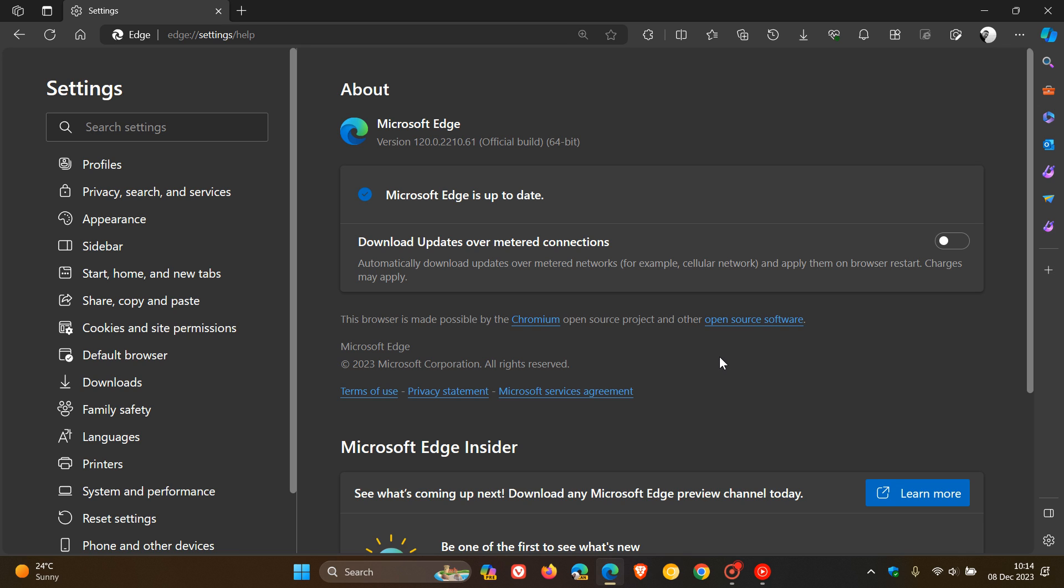But we do get two high-risk vulnerabilities, which are both use-after-free issues, common in open-source Chromium browsers. High-risk is the level just under critical, so this is an important Chromium security update.